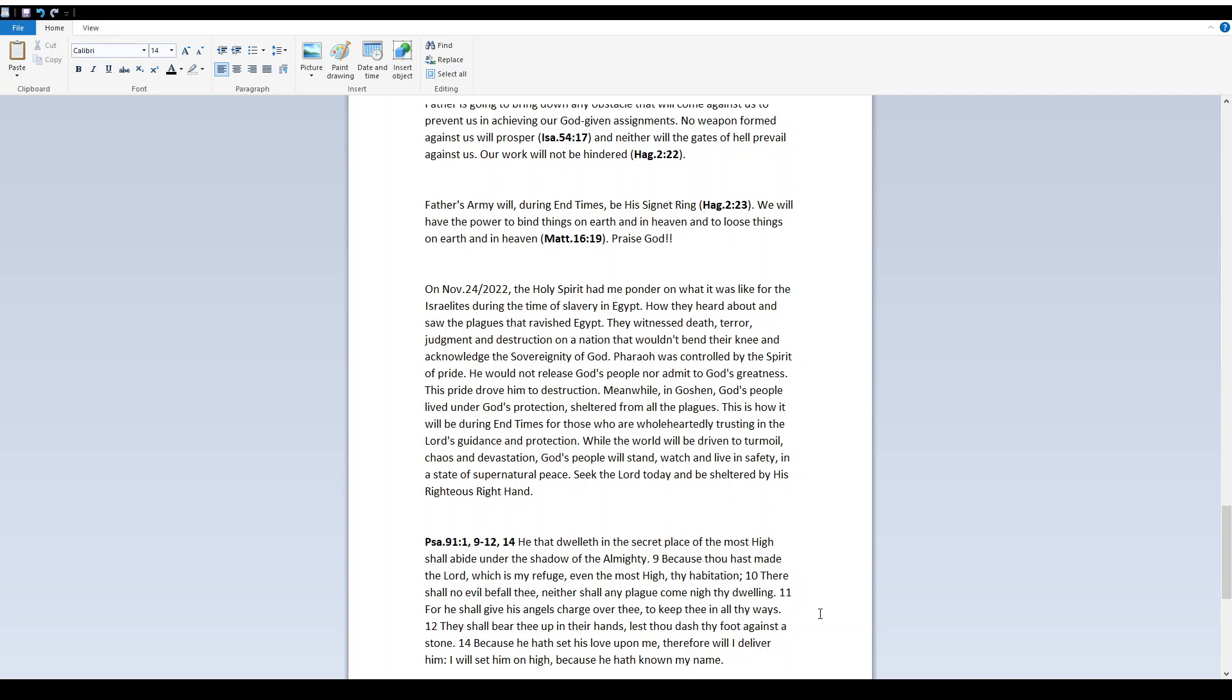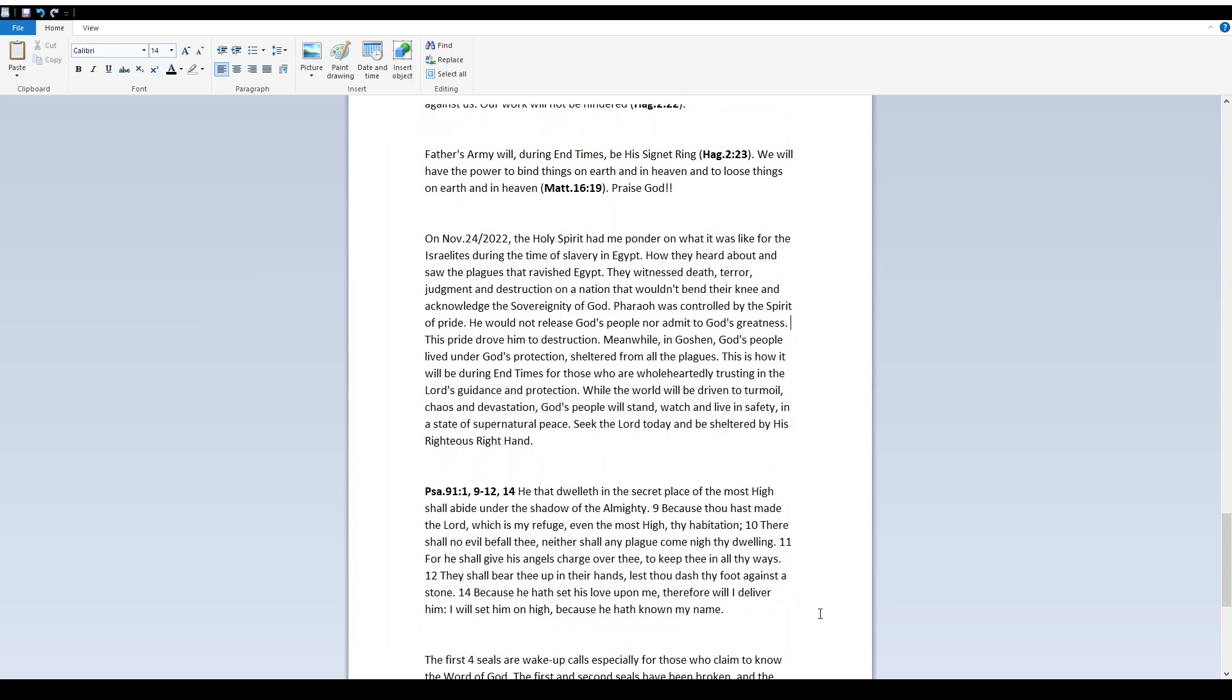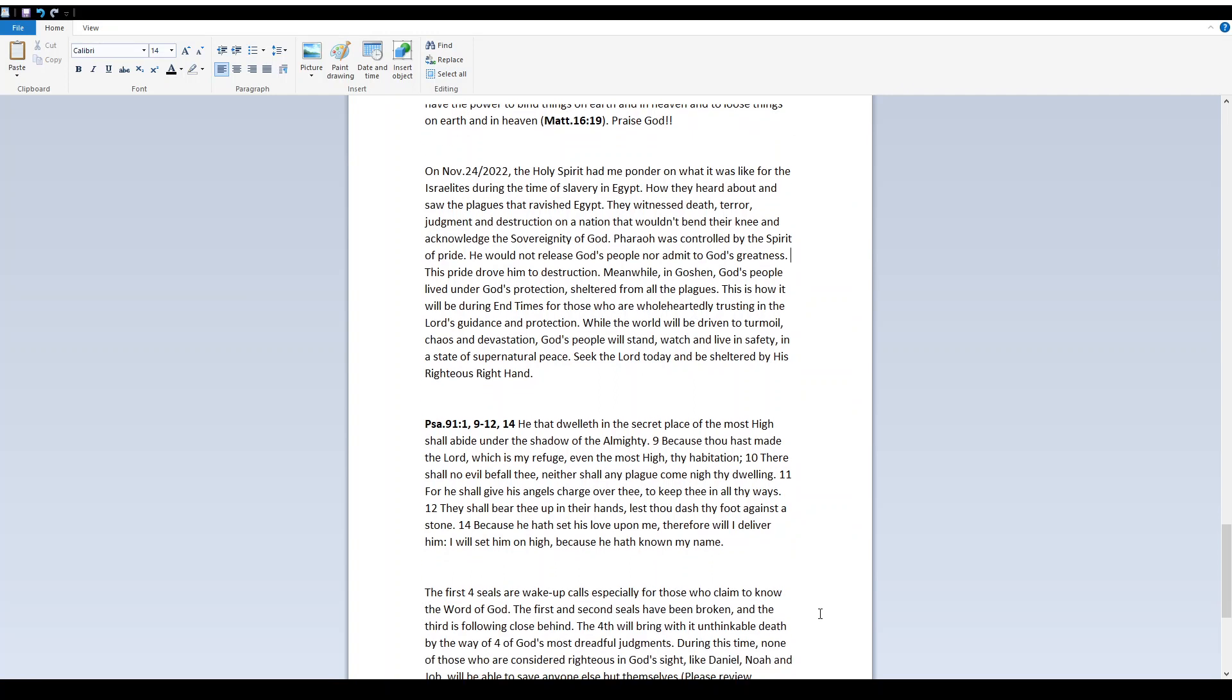The Holy Spirit had me ponder on what it was like for the Israelites during their time of slavery of Egypt. How they heard about and saw the plagues that ravished Egypt. They witnessed death, terror, judgment, and destruction on a nation that wouldn't bend their knee and acknowledge the sovereignty of God. Pharaoh was controlled by the spirit of pride. He would not release God's people nor admit to God's greatness. This pride drove him to destruction. Meanwhile, in Goshen, God's people lived under God's protection, sheltered from all the plagues.